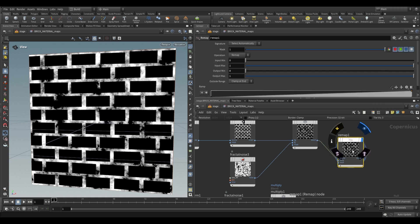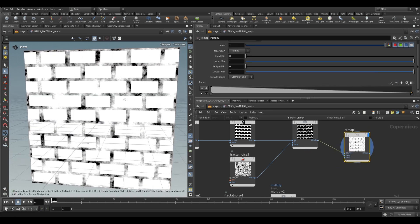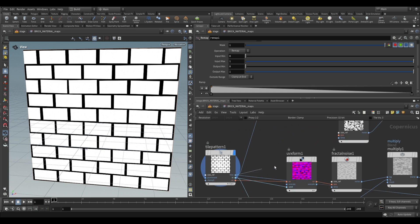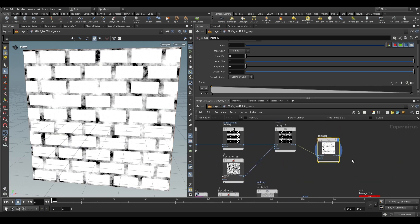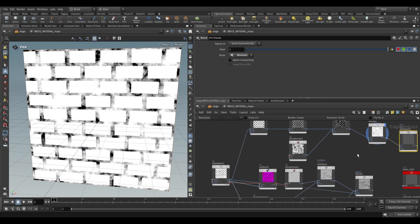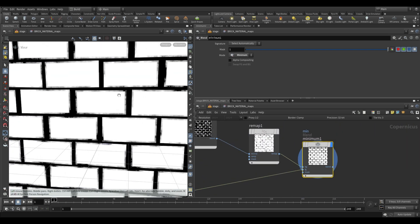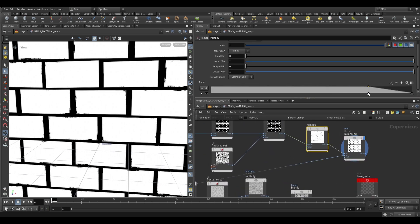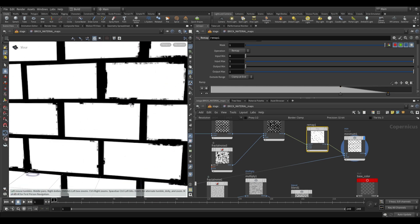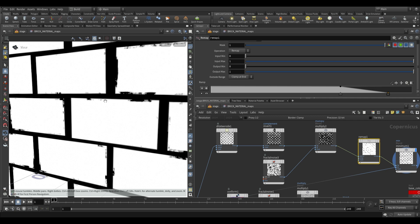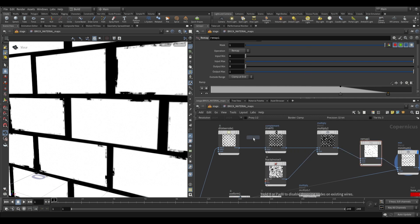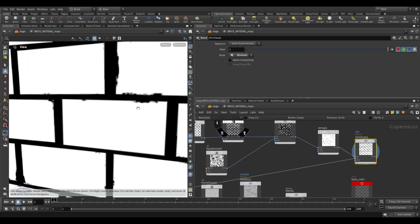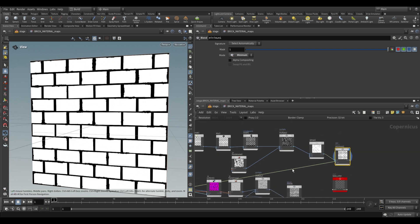With the remap flipped, do a minimum operation with the mask. The minimum between this and the tile output eats away toward the edges — like chipping the brick corners. Adjust the remap to eliminate in-between values. If the edge is too sharp, add a blur after the dilate/erode step, increasing blur slightly for softer edges. That gives a much nicer mask to work with.